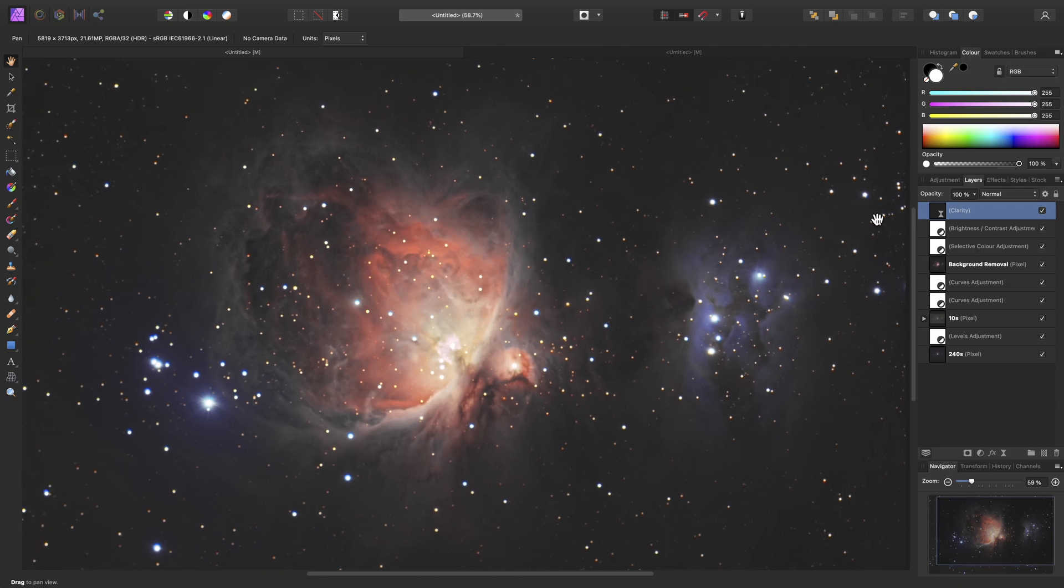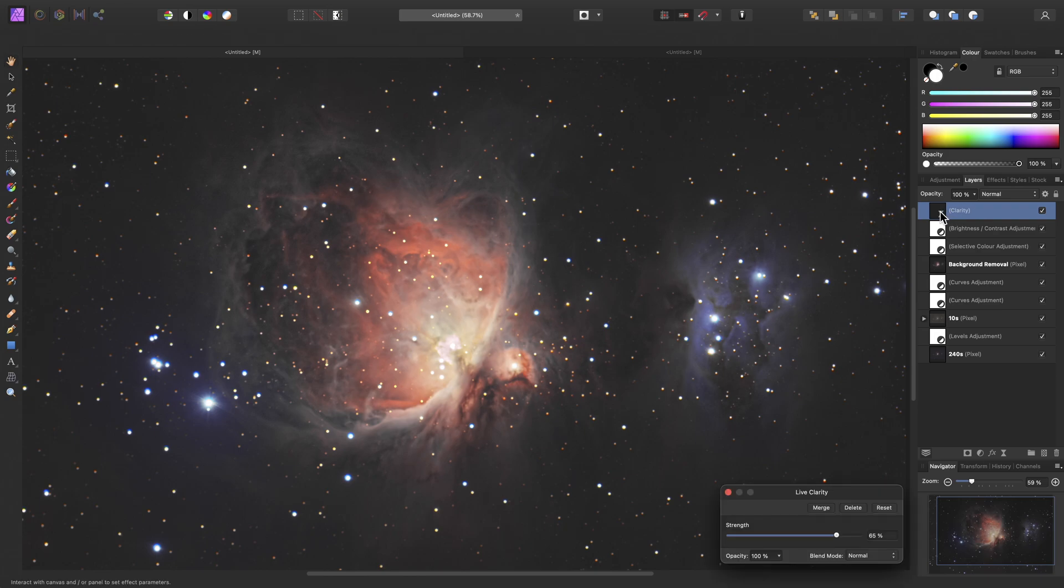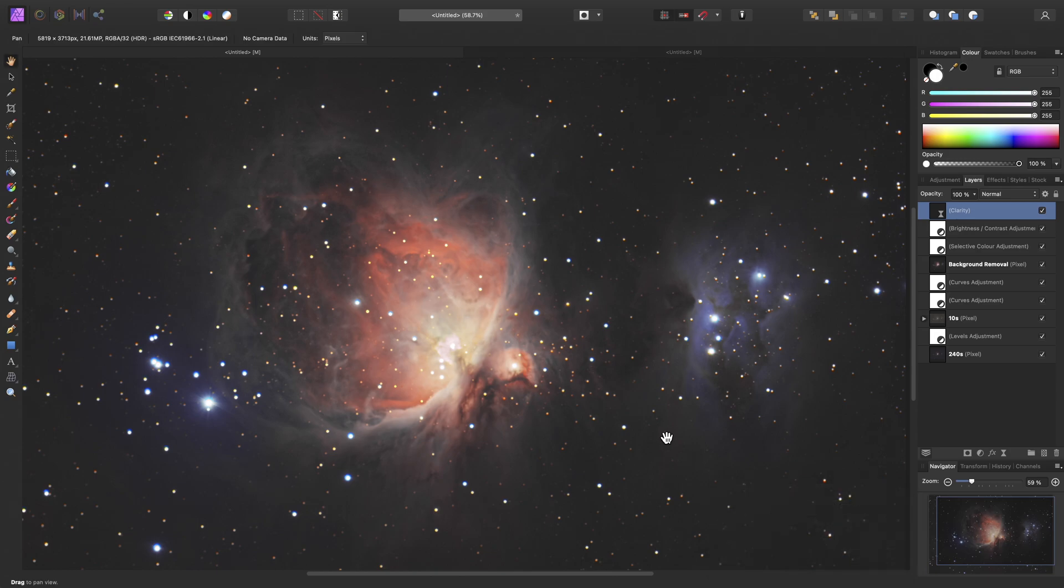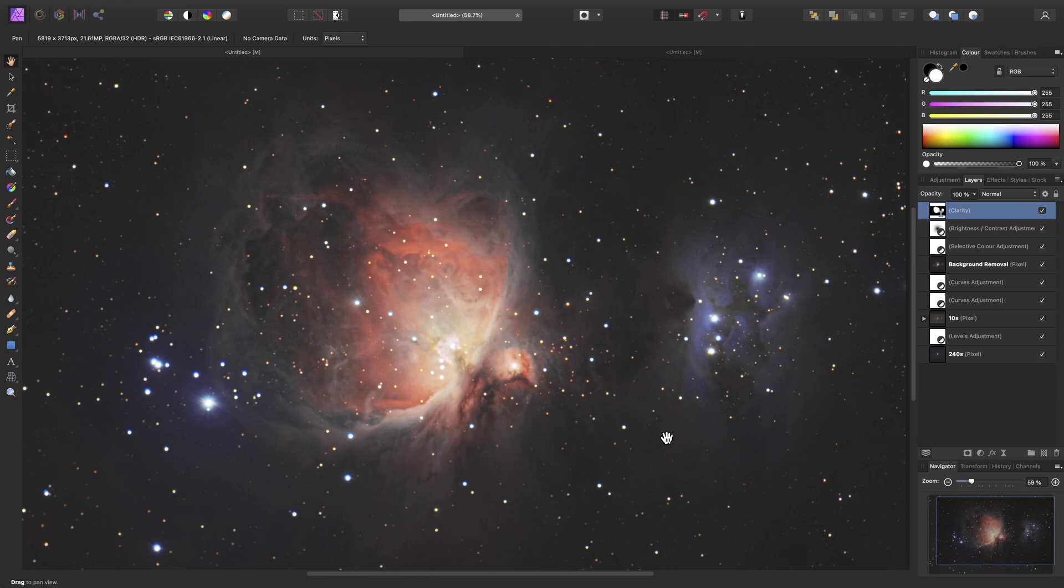And there we go. I will leave the edit there for now, but I would encourage you to experiment further. Do watch the other astrophotography video tutorials, as I use various techniques and features in each one, depending on the image being edited. I hope you found this video useful, and thank you for watching.